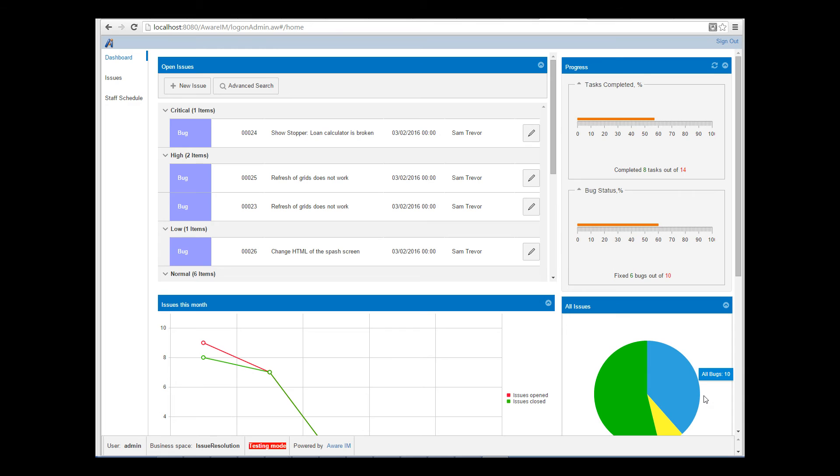You can use the described approaches with scripts and CSS not only for grids, but also for calendars, custom queries, charts, visual perspectives, and so on. For your scripts, you need to know which Kendo UI widget is used by AwareIM, if any. You can see the correspondence table in the Programmer's Reference Guide.